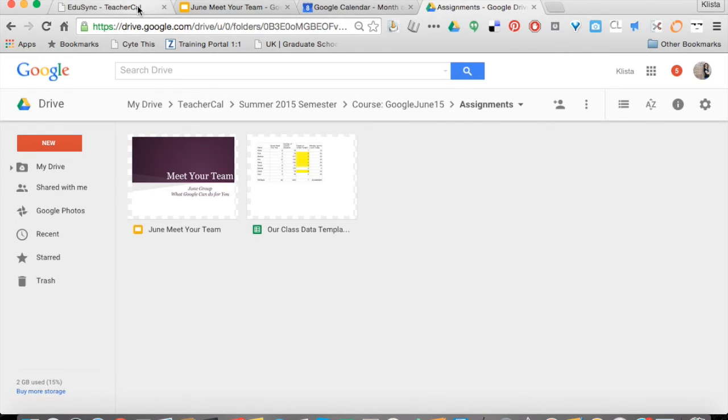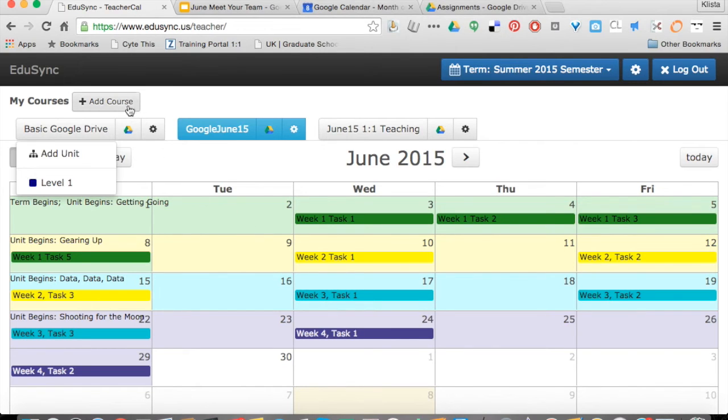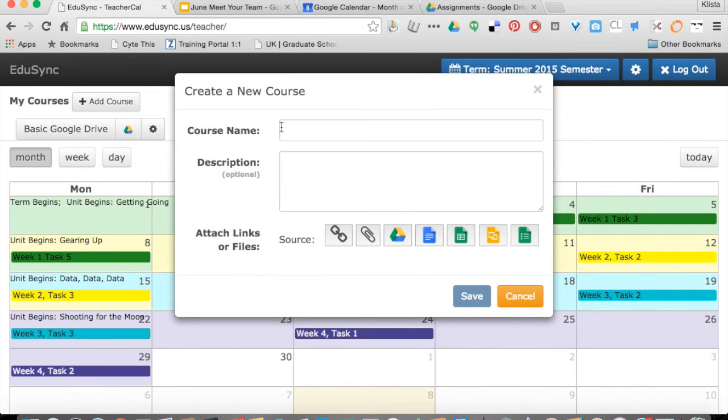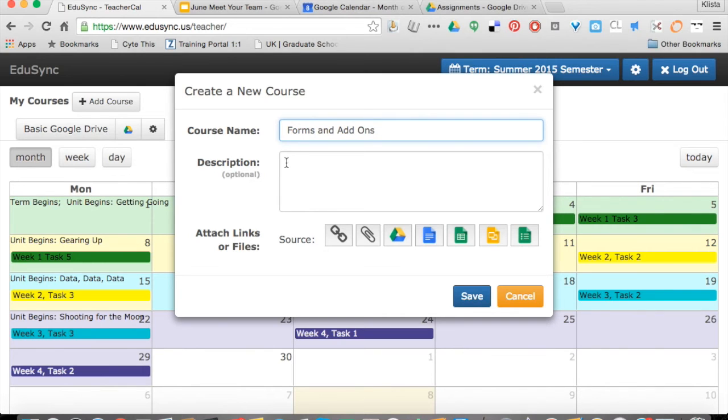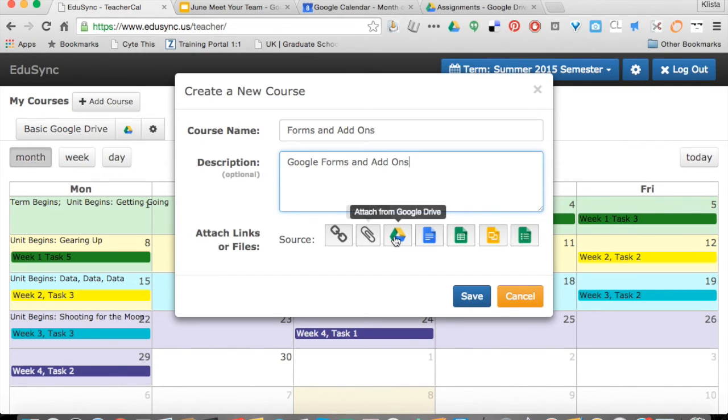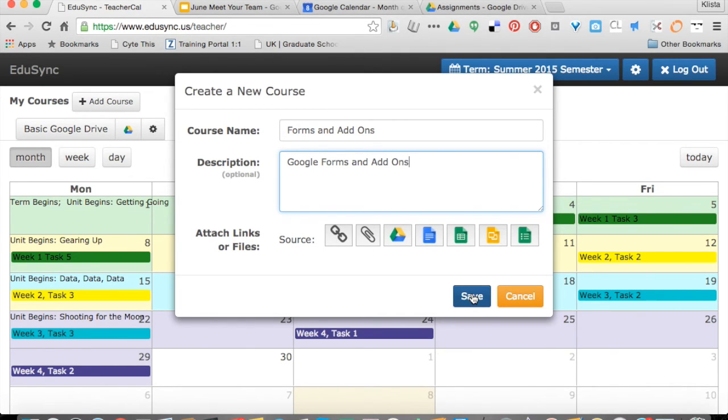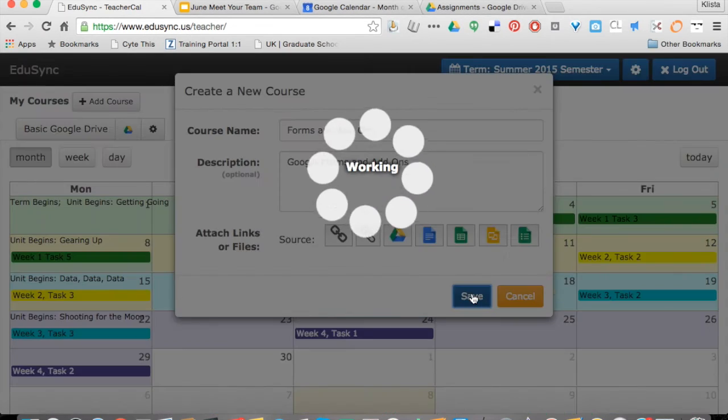I'm going to show you really quickly how to create a course and add it to your TeacherCal. If you go right here where it says add course, add whatever it is and then your description can be whatever you need it to be. You can also attach a file here. Say that I wanted to attach my syllabus. I could do that by uploading it, by attaching the file, I can link it from my Google Drive, or I could just provide a hyperlink here. Now I'll hit save.